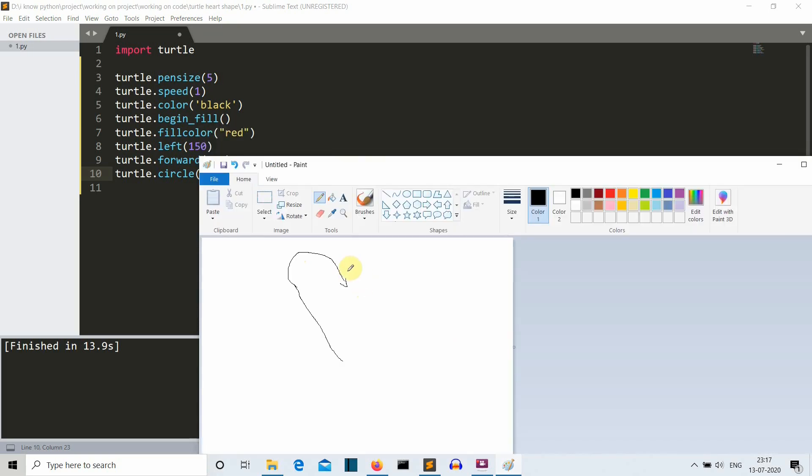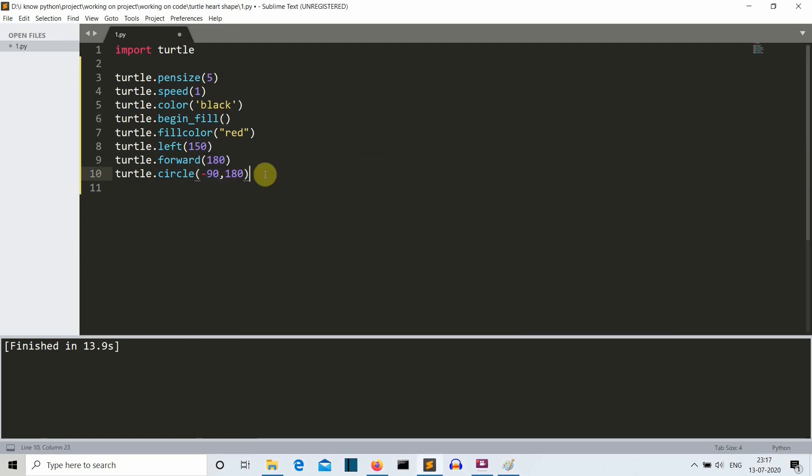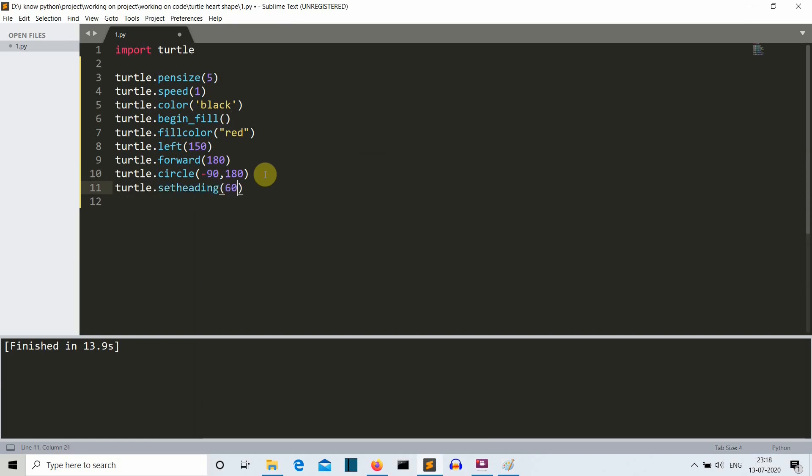Then our cursor has drawn a semi circle like this, very bad semi circle. So now our cursor is facing this side. What we want to do is we want to change the head of the cursor towards this position because we want to create another semi circle like this. We'll change the head of the circle which we can do using the turtle dot set heading. So we'll set heading at 60 degree. So this will change the cursor head direction.